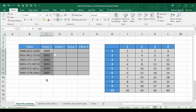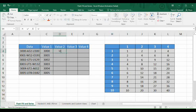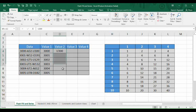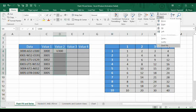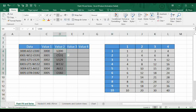You just provide it with one example and all the remaining work is done by Flash Fill itself without requiring any other input. For Value Two, we had the last four digits, so we type the last four digits of the first data entry — that is 'U300' — then select the range, go to Fill, click Flash Fill, and all of them are filled automatically.